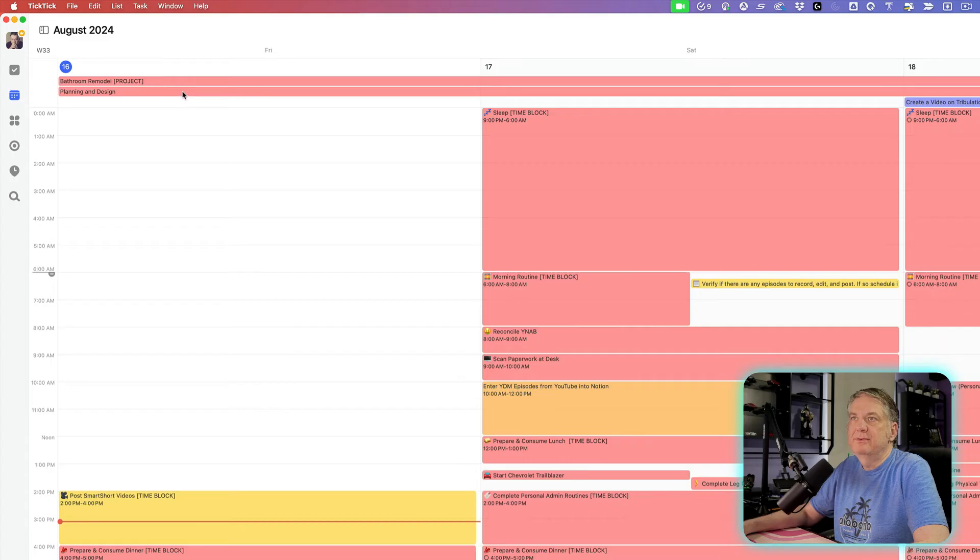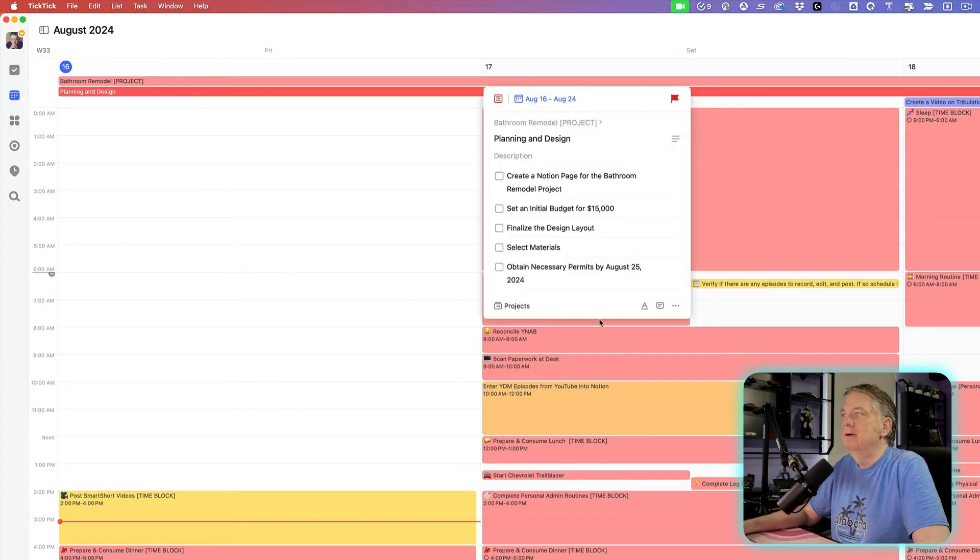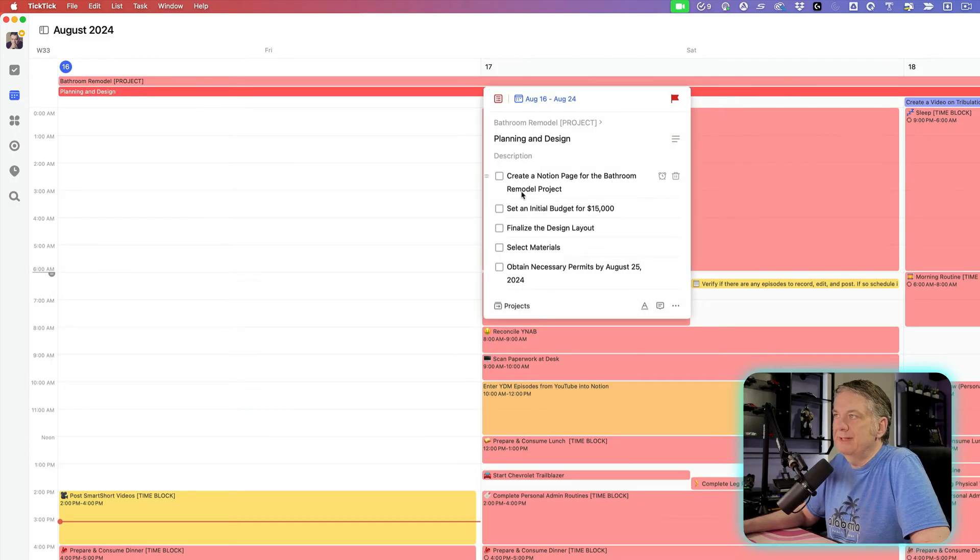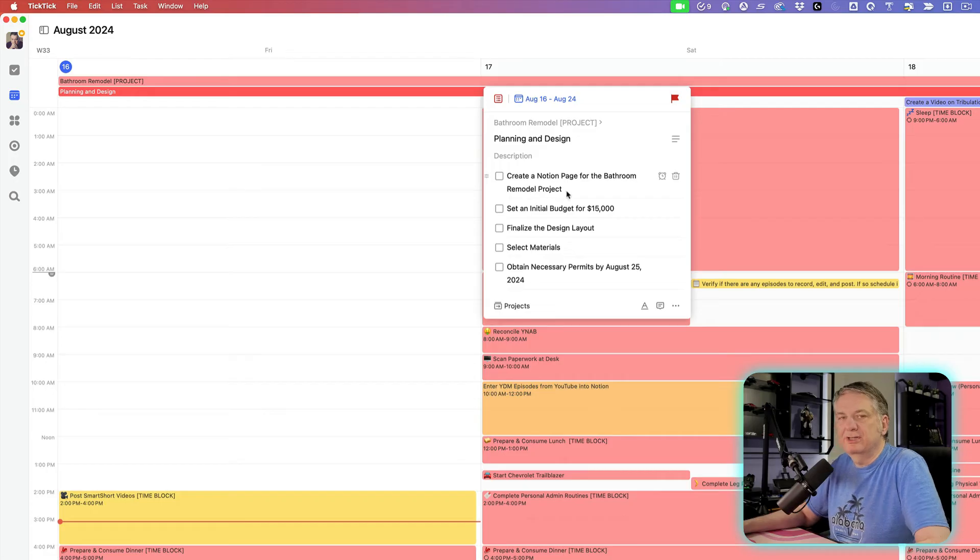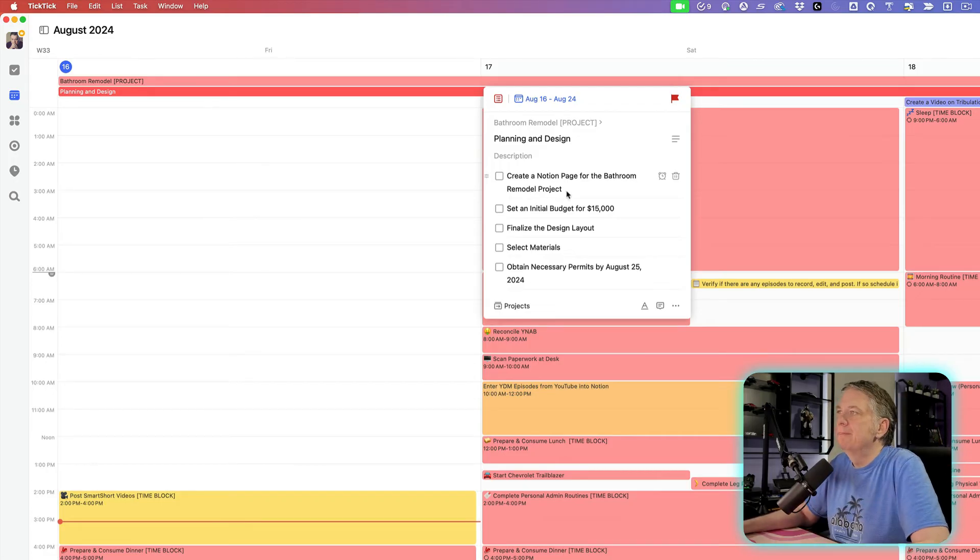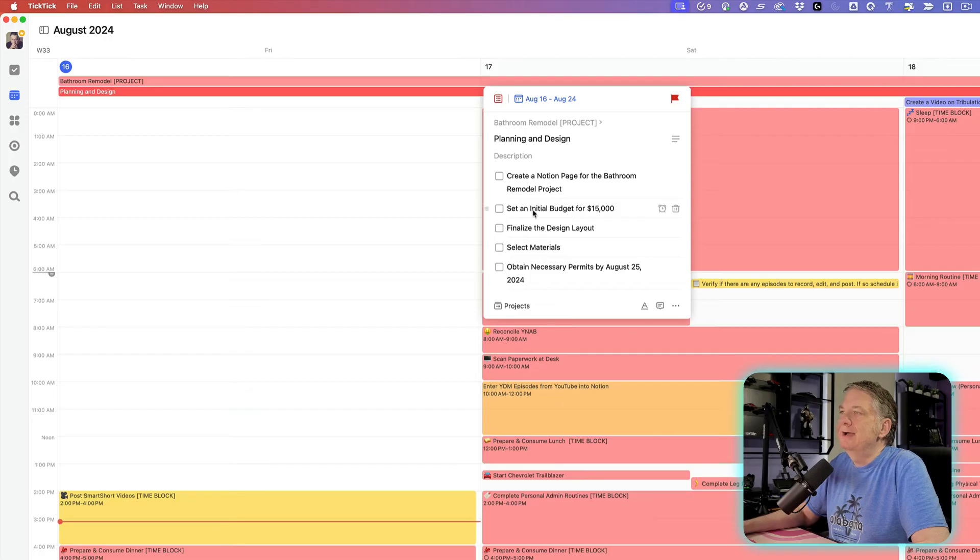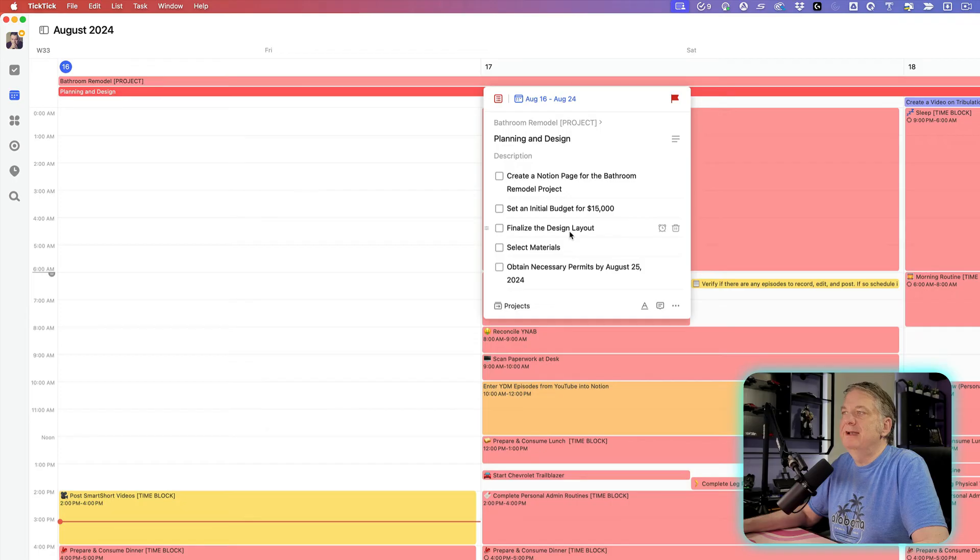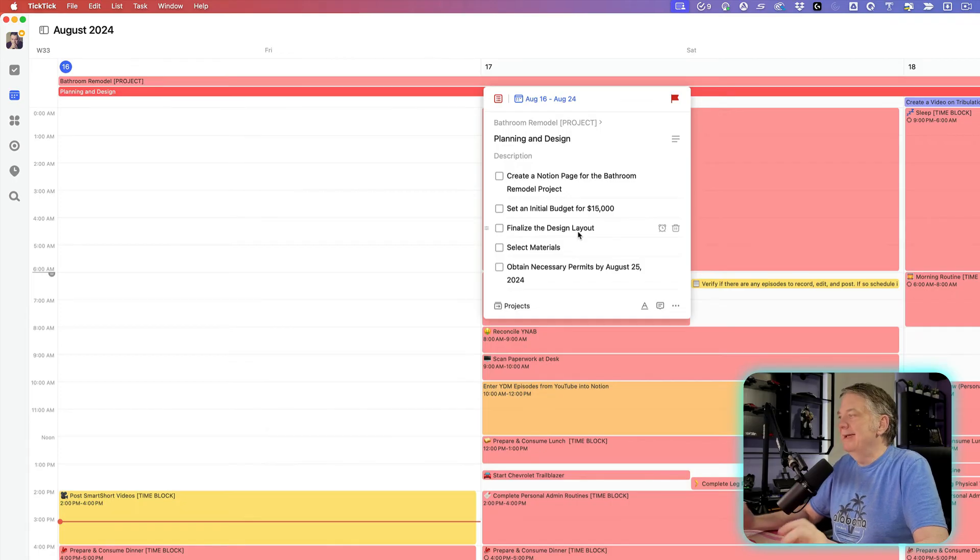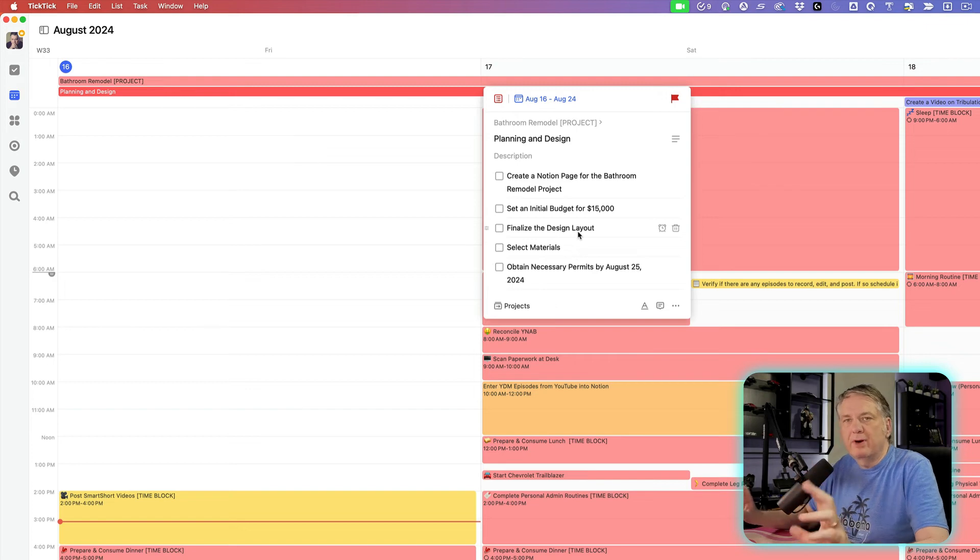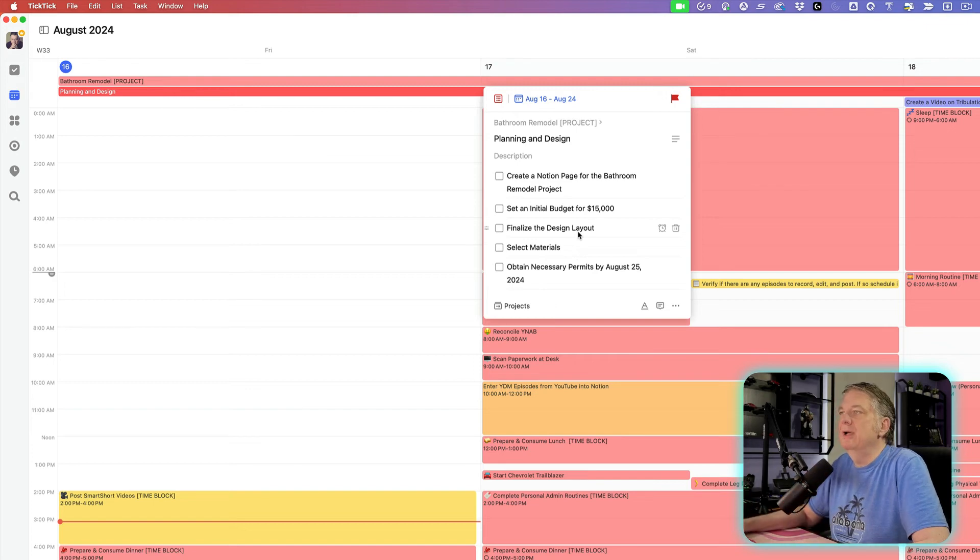And when that happens, when the planning and design, I say, what do I got to do here? Well, I got to create a Notion page for the bathroom remodel project, because I like to keep a lot of my documentation and everything all in one place in Notion. Then I'll set an initial budget for it, so I'll have that set up inside of Notion as well. I'll finalize the design layout. Maybe I've got some sort of software that I'm playing with to see how I want to remodel my bathroom.